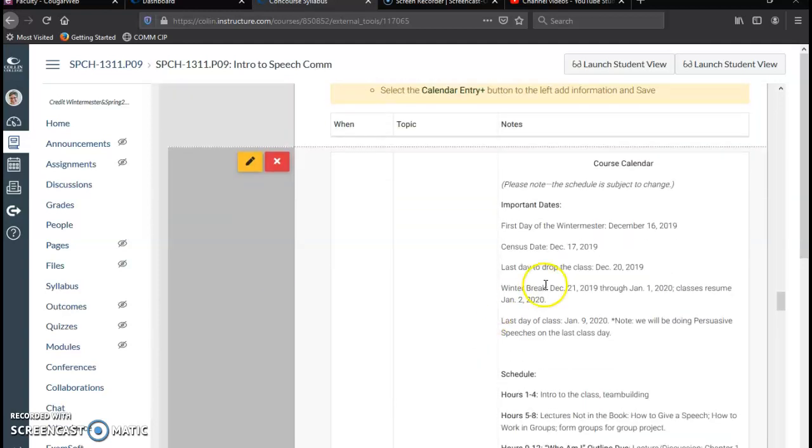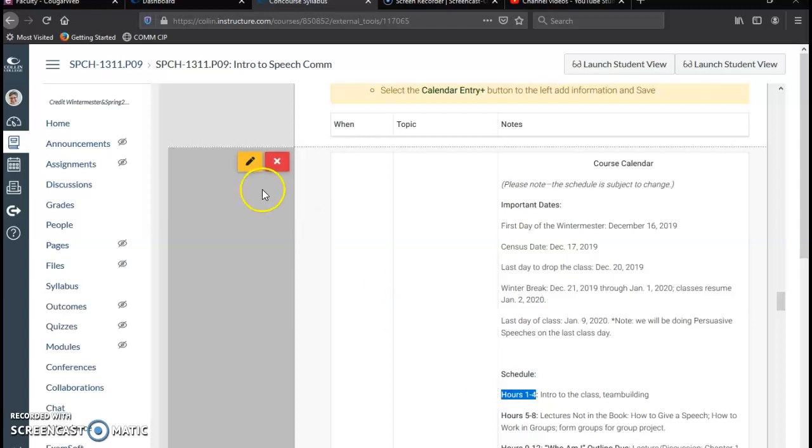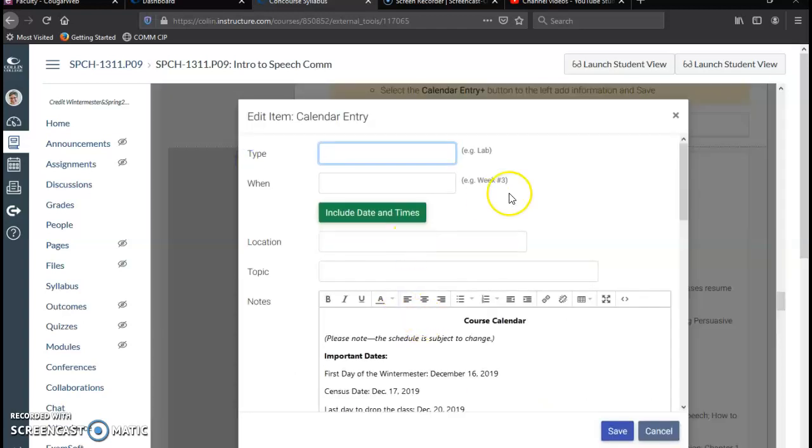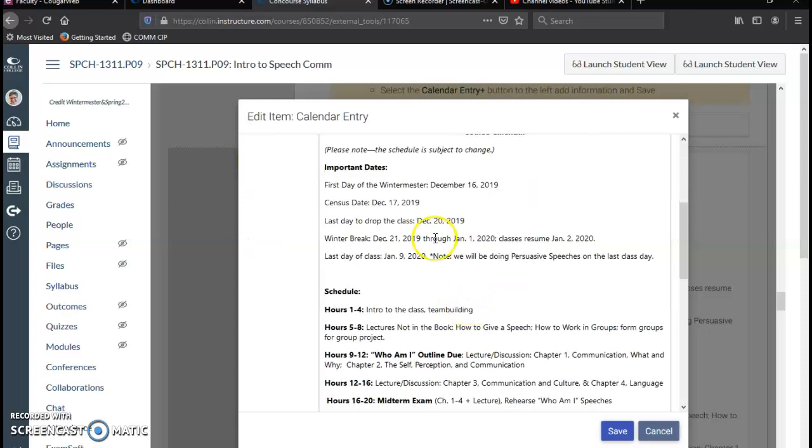So for the course calendar, so here I'm just going to put week one instead of hours one through four. Oh, you have to click Edit.